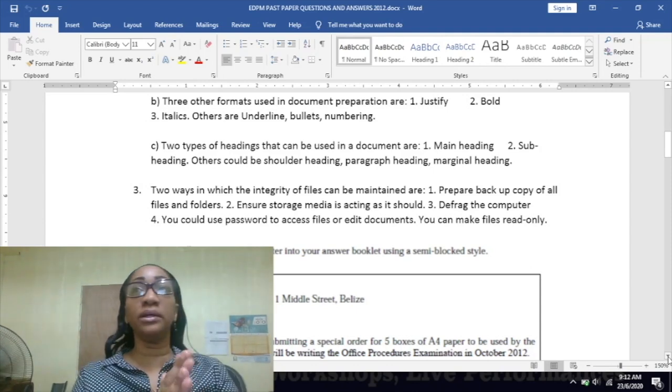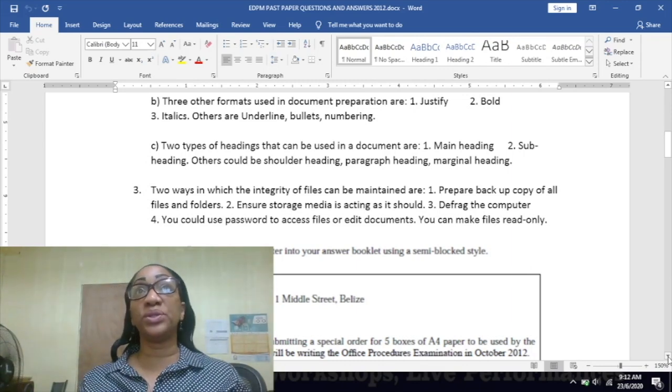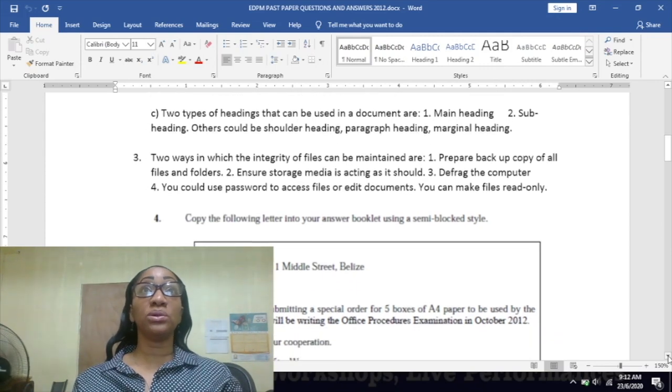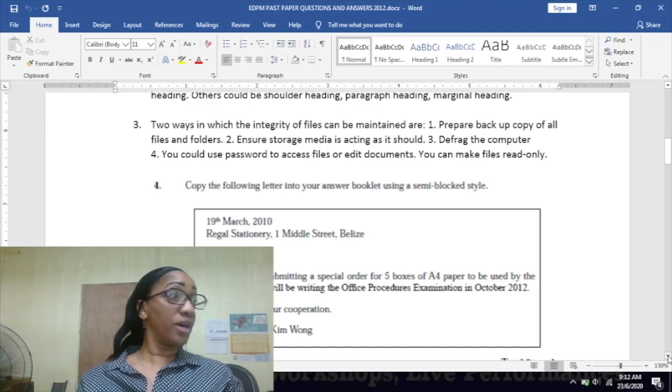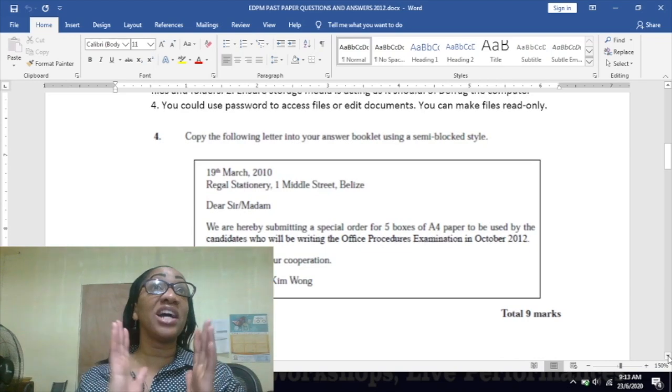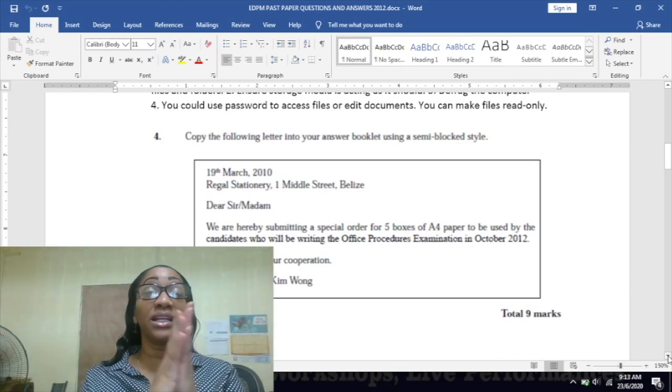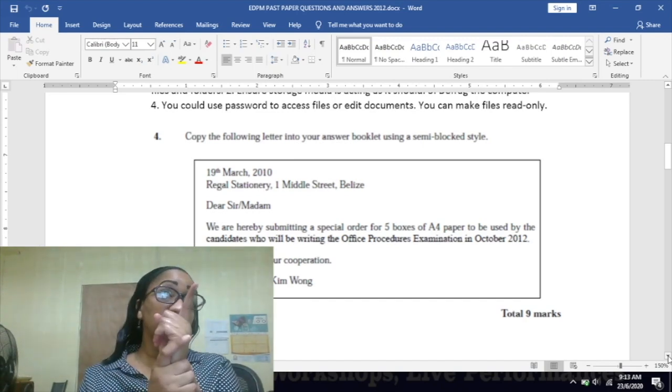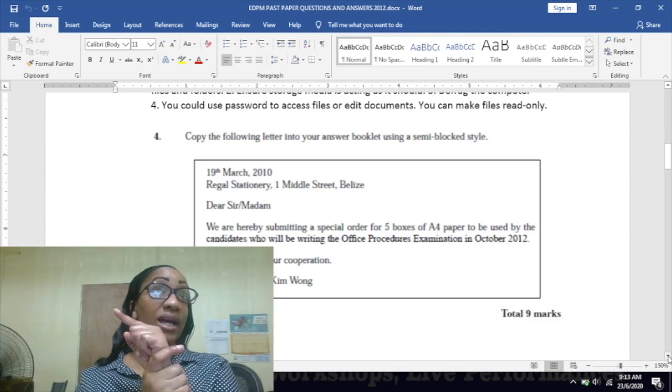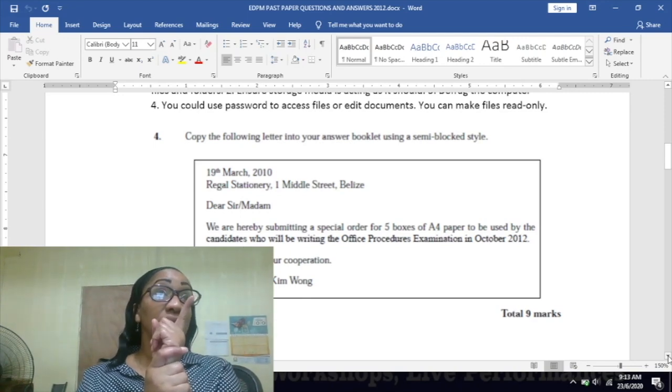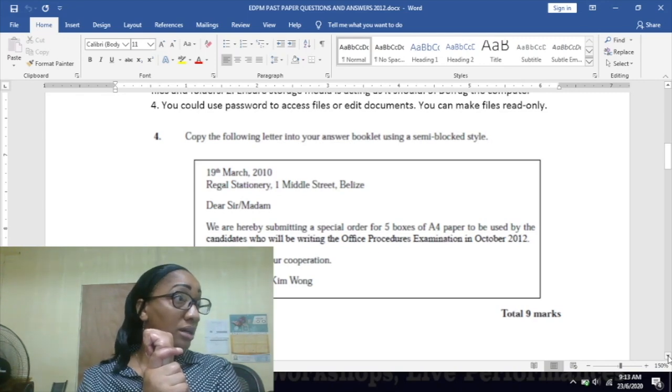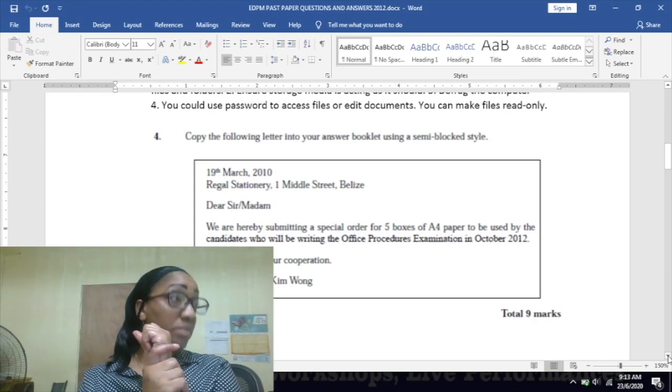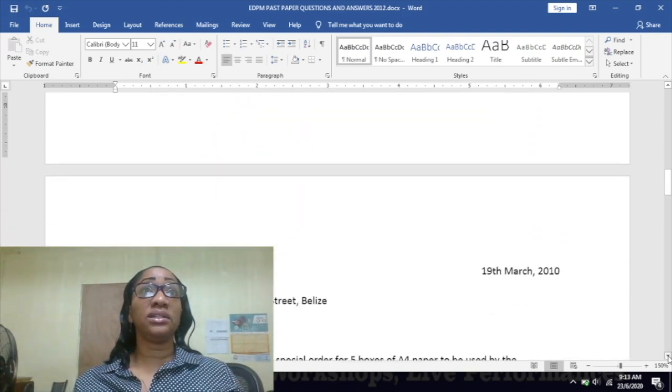Number four: copy the following letter into your answer booklet using a semi-blocked style. Last week I told you that they not only use block style or indented style, but semi-block style as well. Now looking at this, you can see that it is entirely a block style document. Everything is to the left margin. Now how do you semi-block a letter? The date at the top would be to the right side. The ending - yours sincerely, King Wong - that would be to the center.